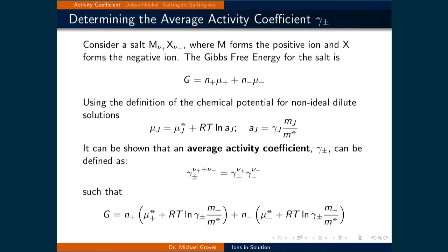The Gibbs free energy for the salt is N+ times the chemical potential of the positive ion plus N− times the chemical potential of the negative ion. When we define the average activity coefficient gamma±, we can include it in the expression for Gibbs free energy, where gamma± is used as the activity coefficient for both ions. The total Gibbs free energy is written as N+ times the standard chemical potential of the positive ion plus RT times the natural logarithm of gamma± times the molal concentration of the positive ion divided by the standard molal concentration, plus N− times the standard chemical potential of the negative ion plus RT times the natural logarithm of gamma± times the molality of the negative ion divided by the standard molal concentration.